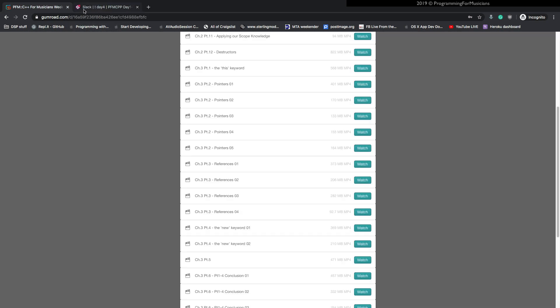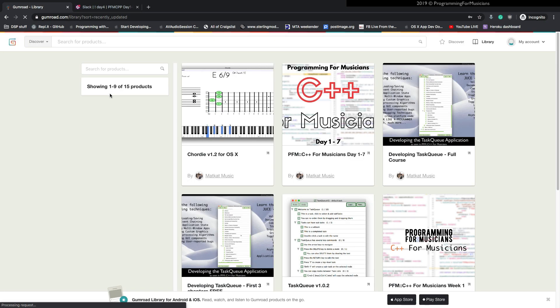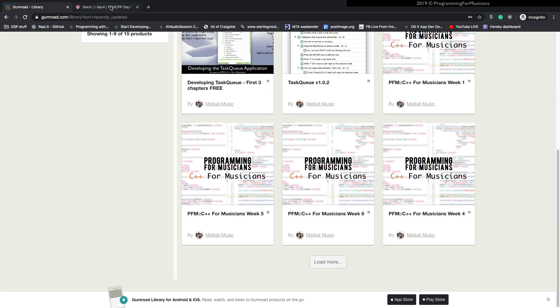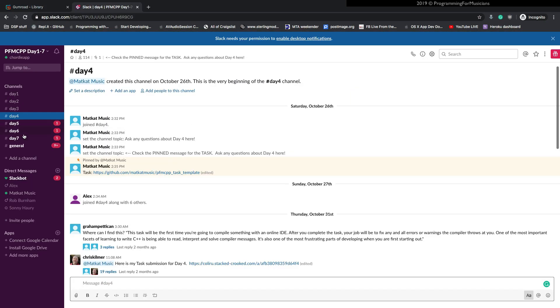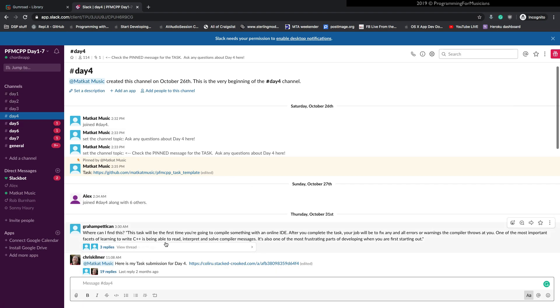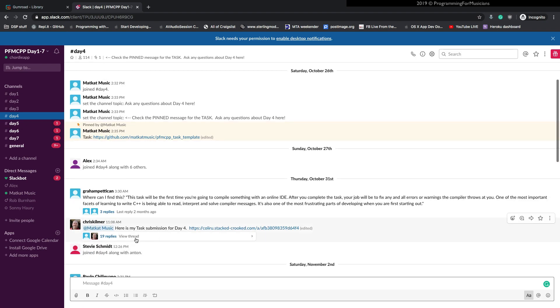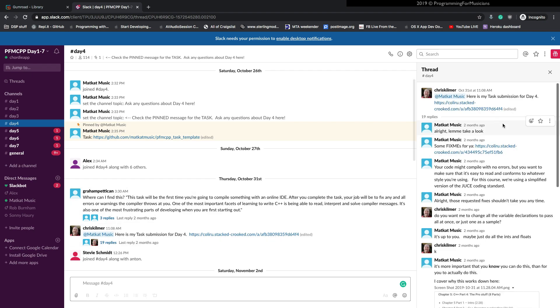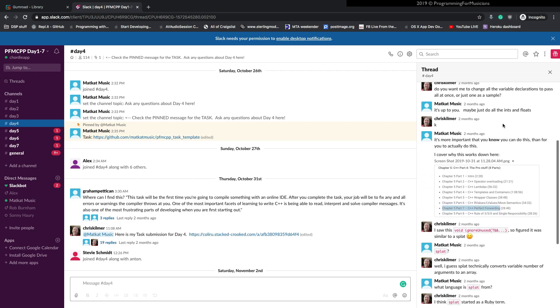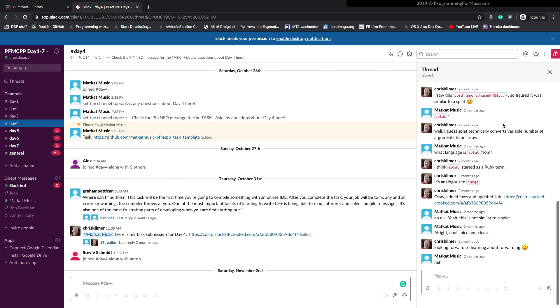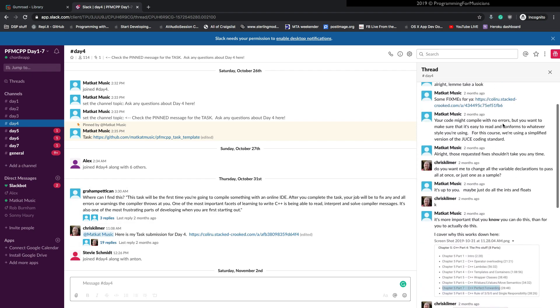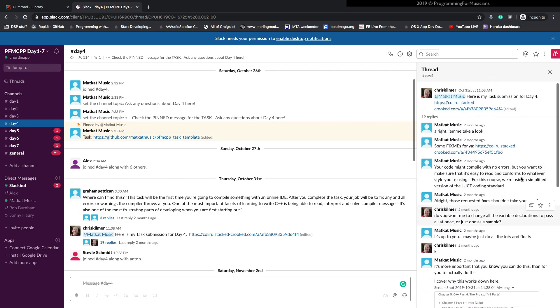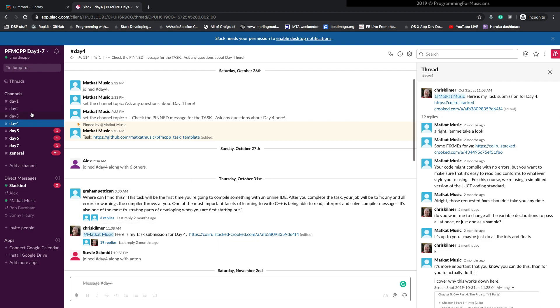So with that said, the Gumroad system is fairly easy to use. The Slack workspace is super important. If you need to talk with me about questions, as you can see from here, here's a thread where we had a fairly extensive discussion about the things that he needed to work on just as an example of that. Okay.